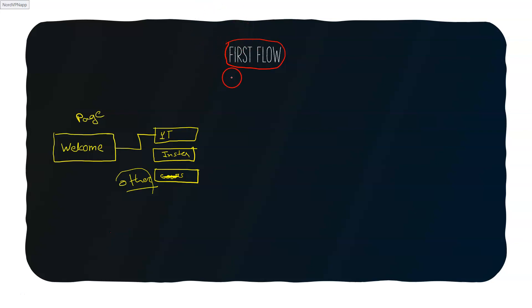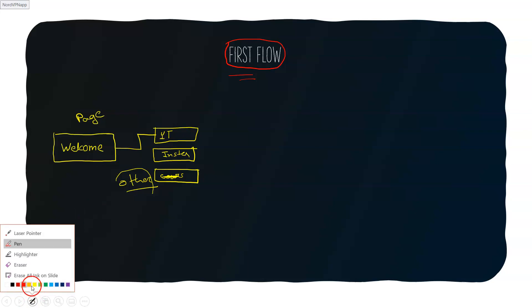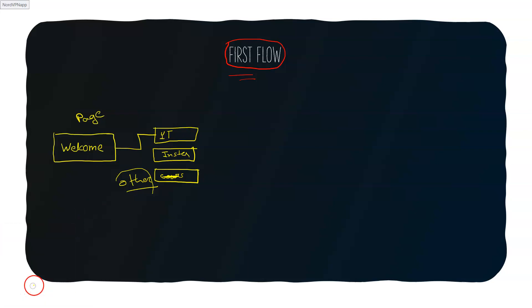Now, see, our first flow is set. We used to say the first flow, just a basic message.